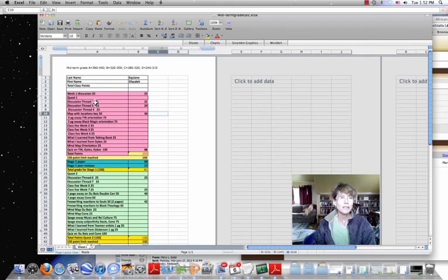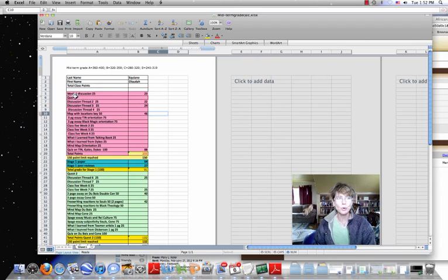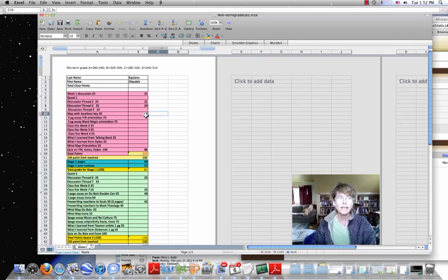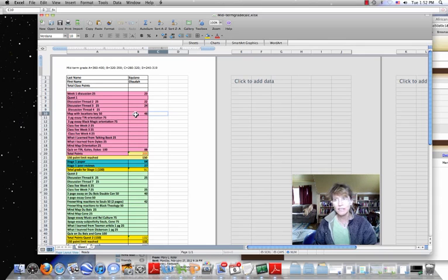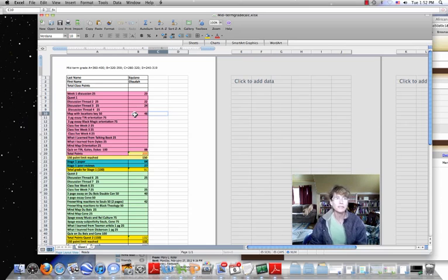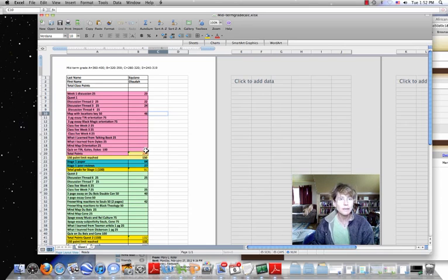Here we go. Here's the week one discussion and quest one in pink. And so you can see he participated in week one discussion, week two discussion, week three discussion, gave me a really good map with key locations, given that the man had done all the travel himself. He enjoyed that process of going through that.